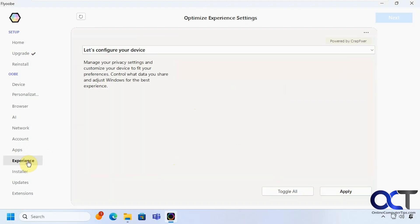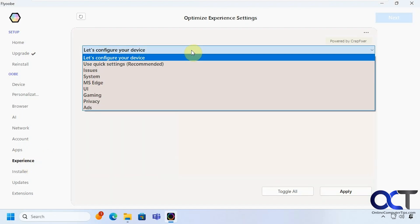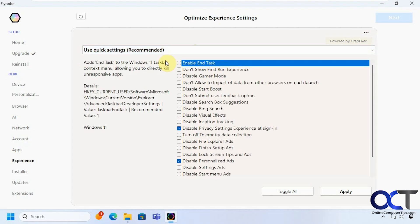Alright let's move on to experience. We have to let's configure your device if you want to apply that. Quick settings. You want to turn off anything here. So these two are already applied so if you uncheck these it will undo it.